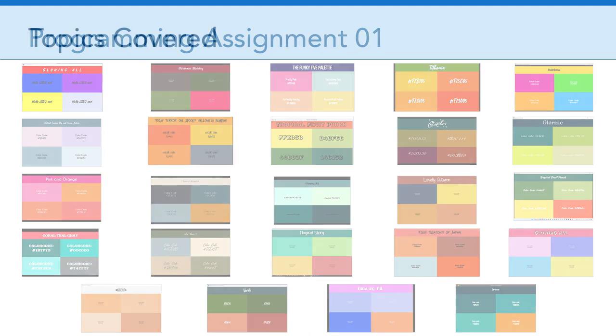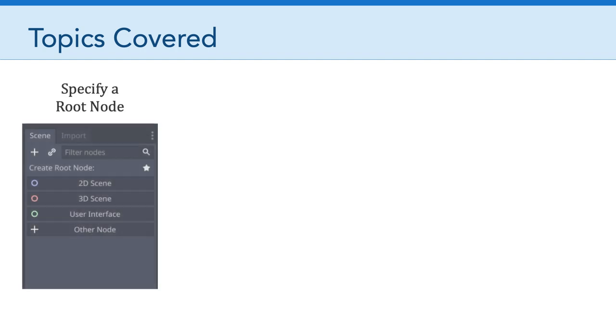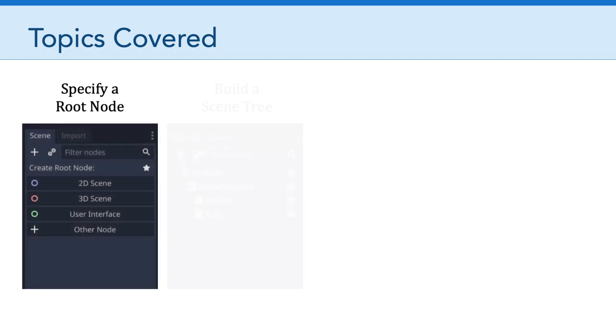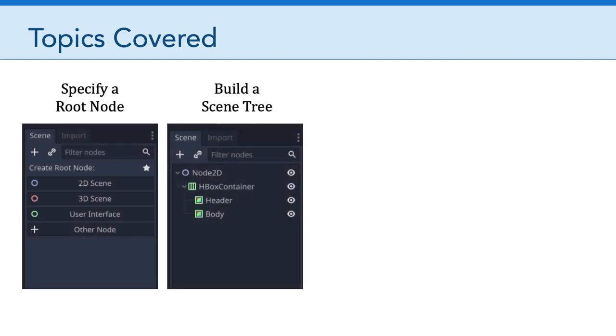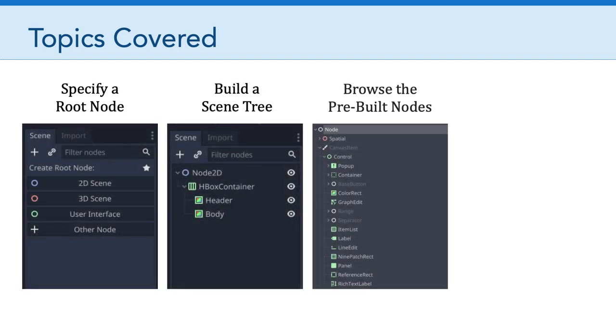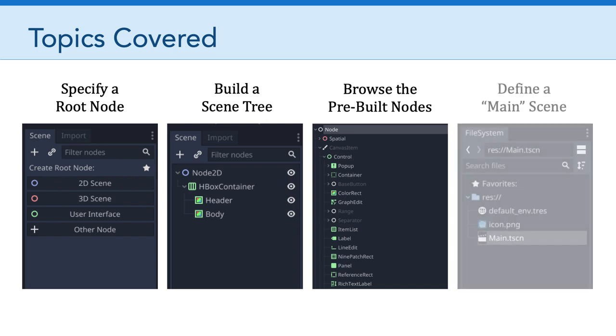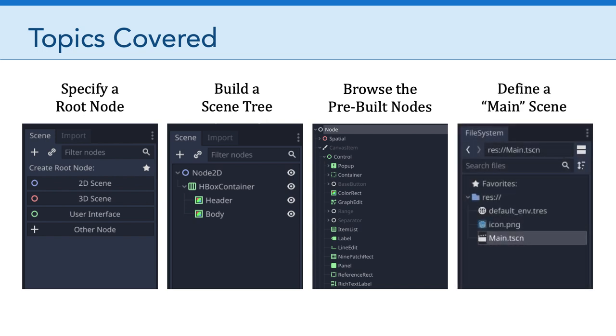Obviously, it was an easy way to introduce the basics of creating a two dimensional scene in Godot. But a couple of things I want to reiterate: we learned how to specify a root node, build a scene tree, browse and find the prebuilt nodes, and then ultimately define a main scene so that when we launch our game, Godot knows what to display first.